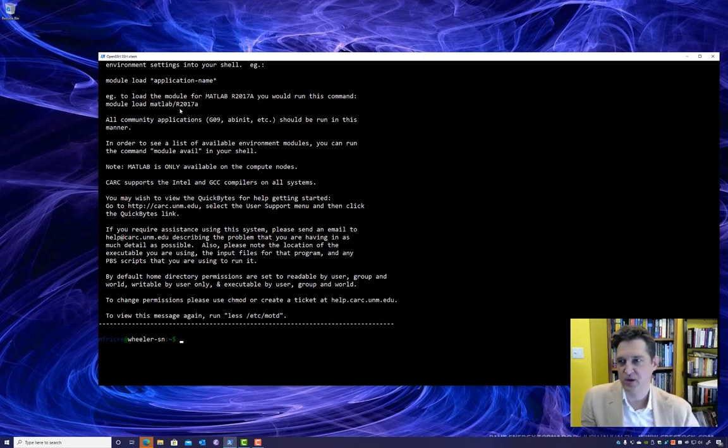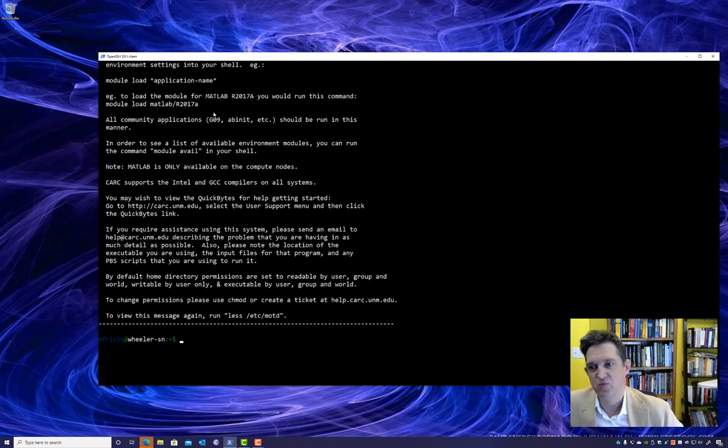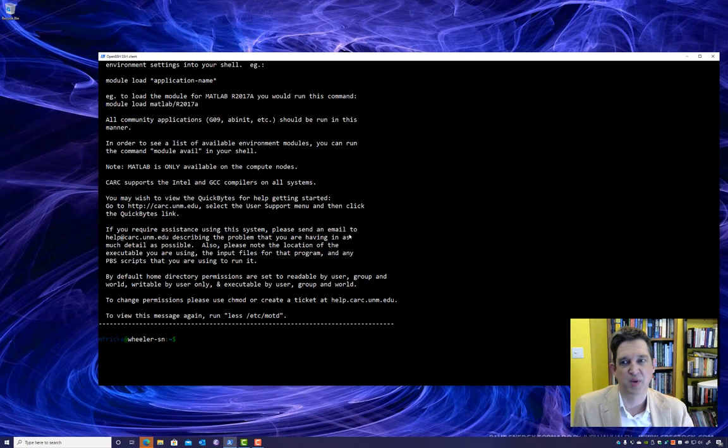This contains information about your cluster. Please read the message of the day carefully to make sure there are no notices that you should pay attention to.